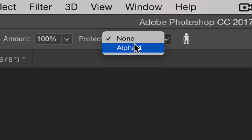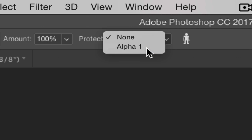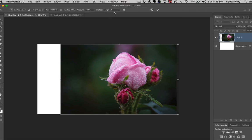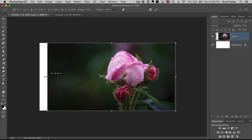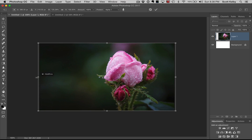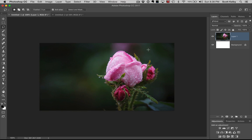You can go choose protect alpha one. And now what it will do is whatever's inside of there, it'll try to make sure it protects that when you go. It's like you told it, this is the important thing.